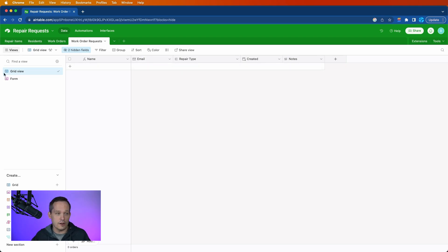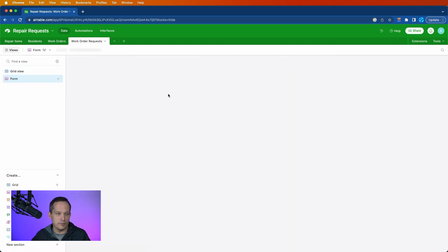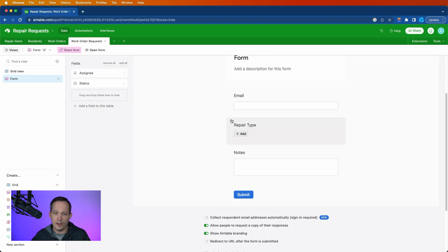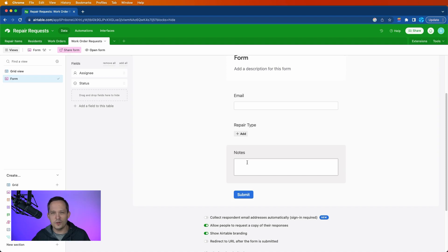Now, the work order requests are really simple. If we create the form here, all we have is their email address, their repair types, and we've got some notes. Of course, we could add to this, but we're going to keep the example really simple for now.